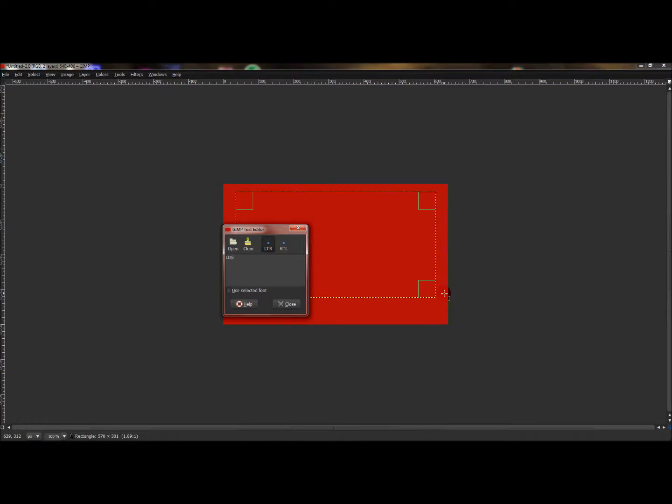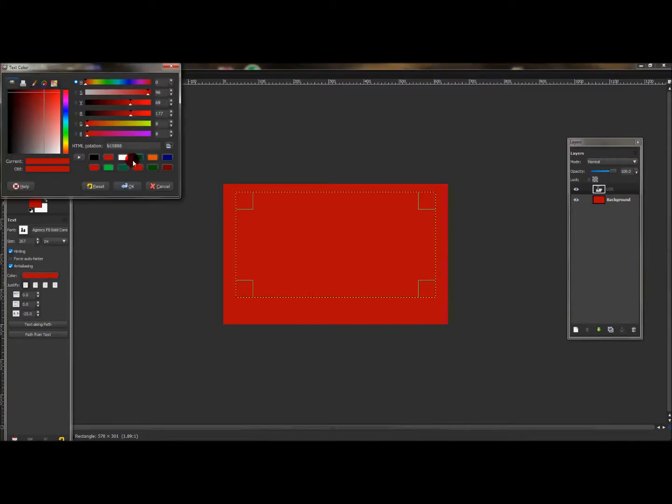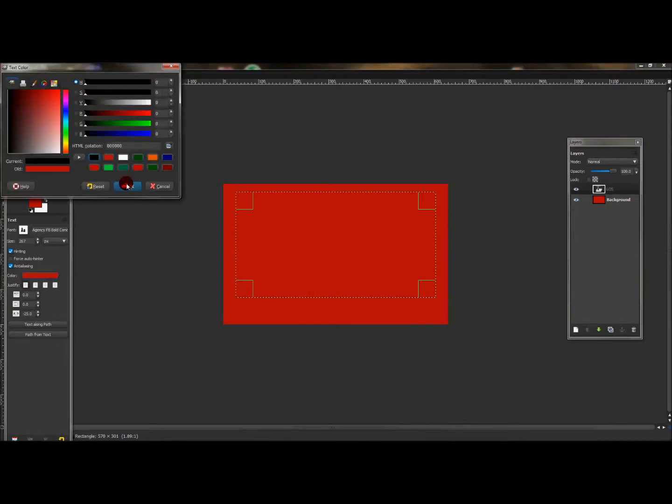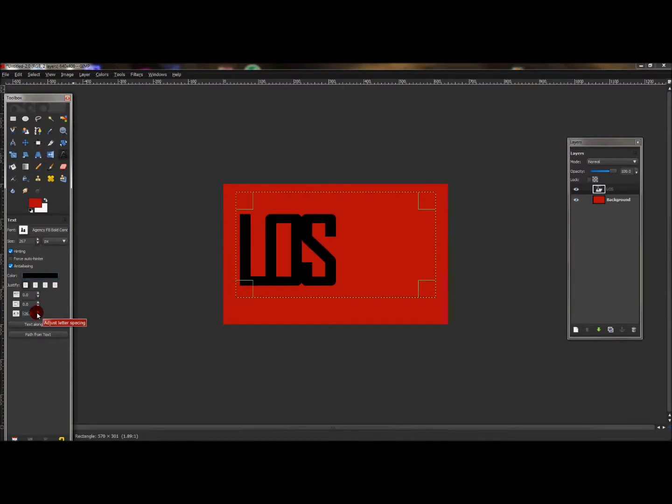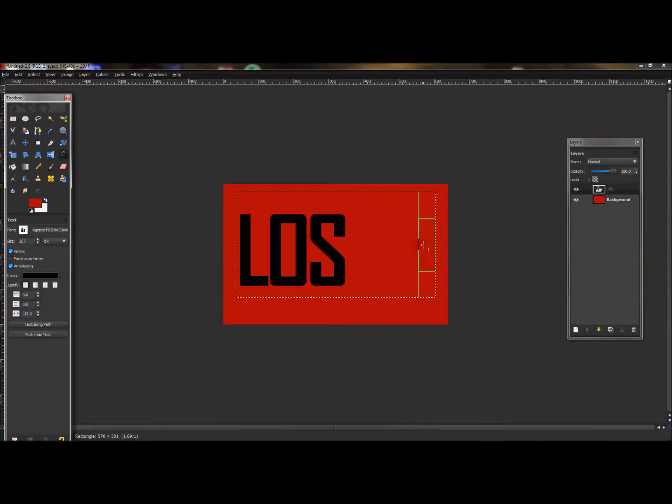In that text layer, type in LOS for Lots of Sweetness, click close, and make sure the color of the text here is black. I'm going to spread these letters apart just a little bit, and you can do so by just clicking here. Now if you have that there, up the size just a little bit more.